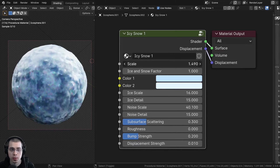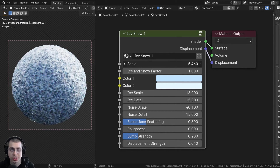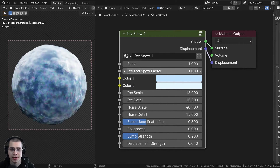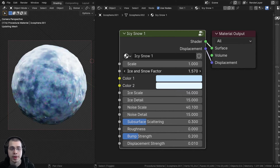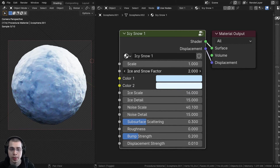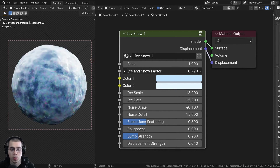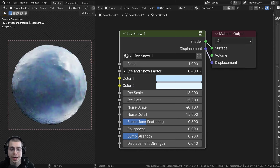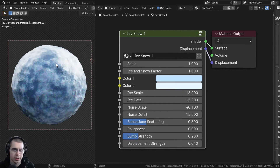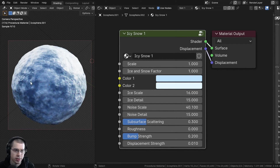We first have the overall scale to change the size of the entire material. Then we also have this ice and snow factor. So if I want more snow, I can turn this up, or if I want more ice, I can turn that down, or I can just leave it in the middle. You can see there are some little patchy areas where there's ice and then other parts where there's snow.